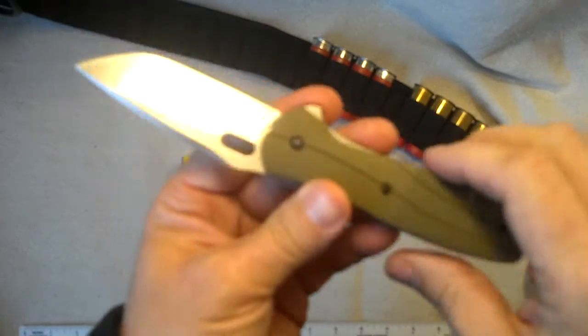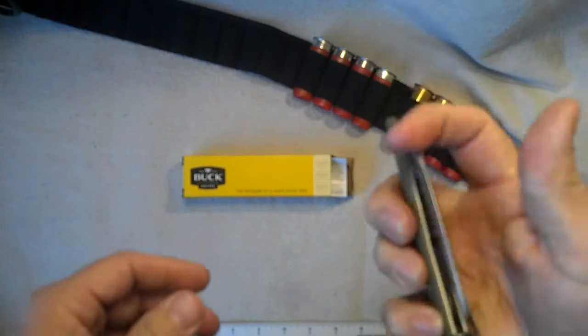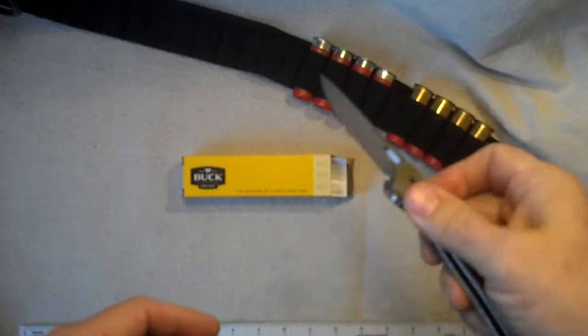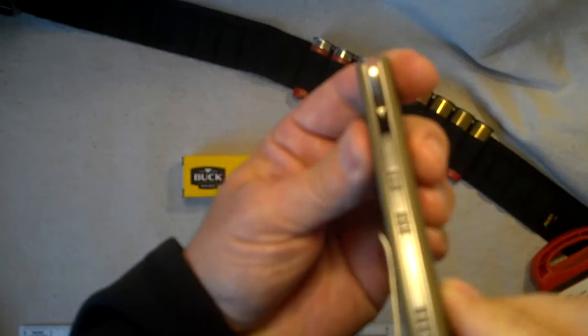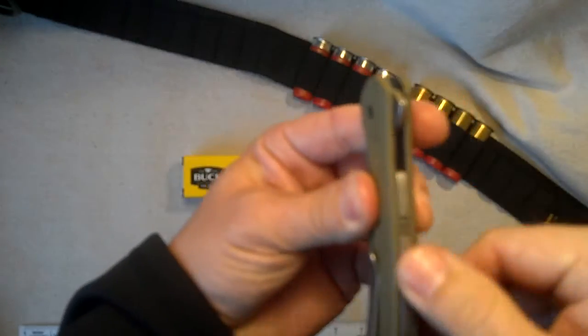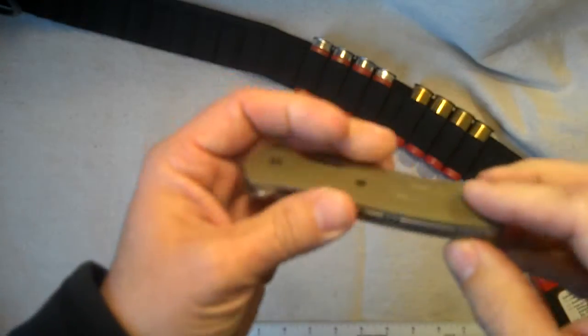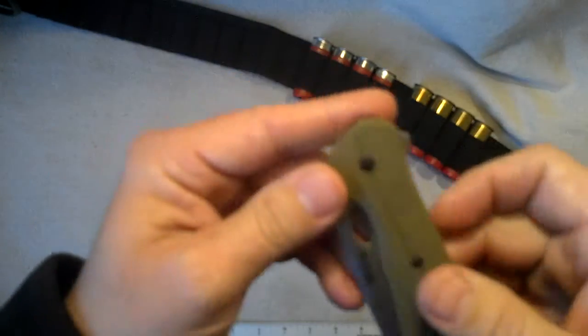which is reversible, liner lock, one hand operation, it's nice and thin, and also the matching backfiller there, it's stonewashed.